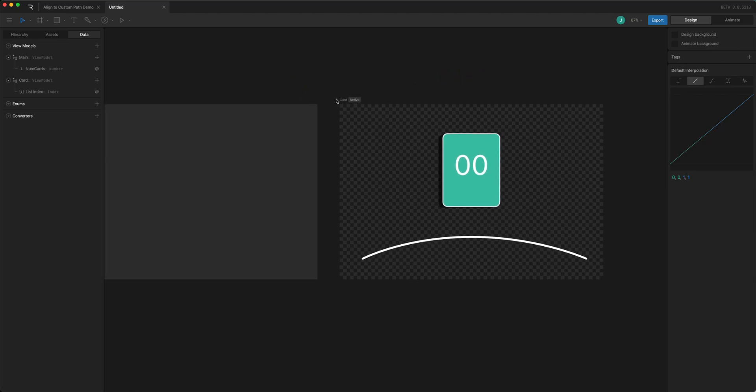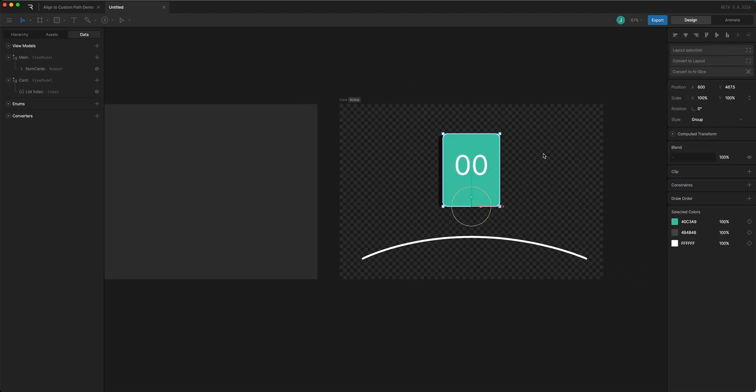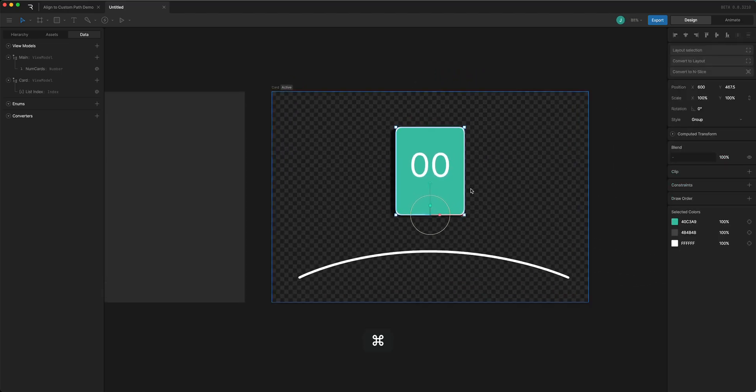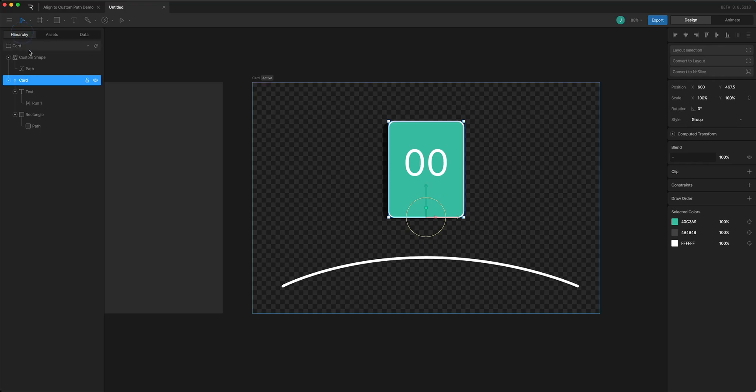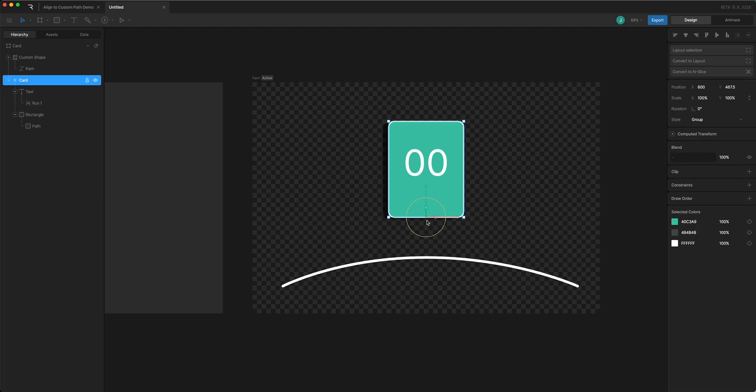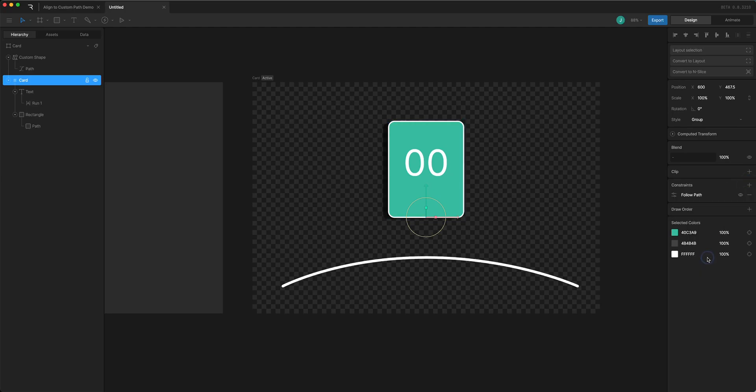What I'm going to do to make this work is take this card which is in a group and I have the origin set to the bottom here. I'm going to follow path constrain this to this path down here. So I'll go to constrain on the group, I'm going to add the follow path and I'm going to target that path.